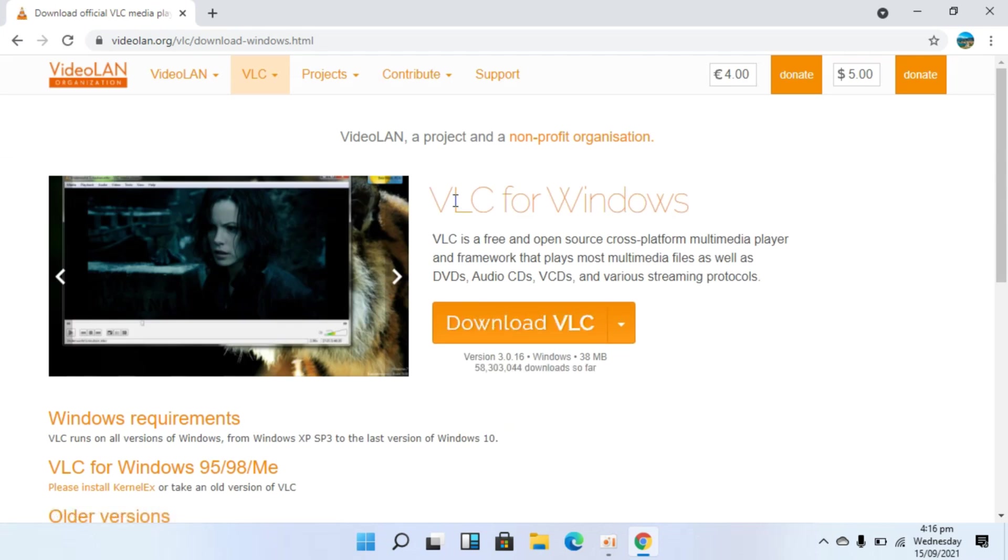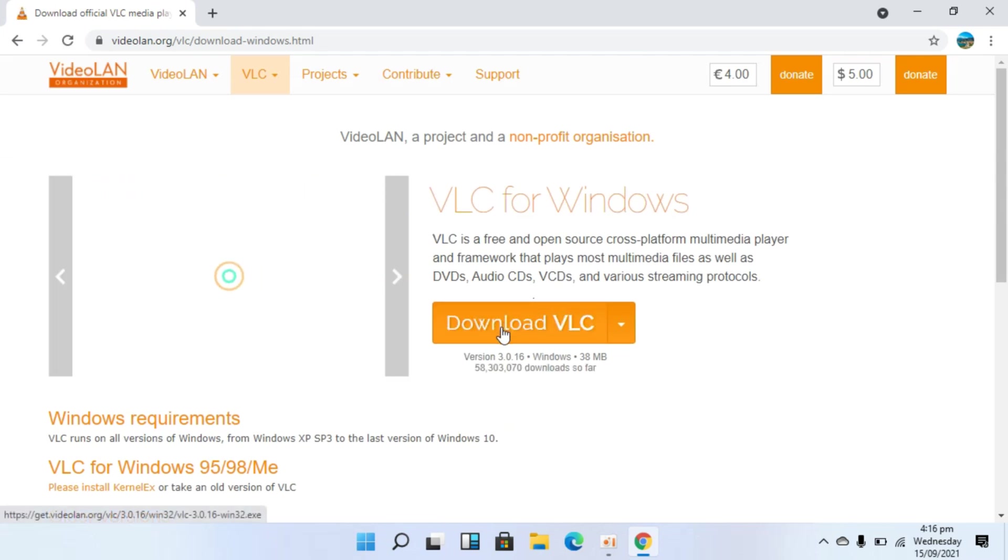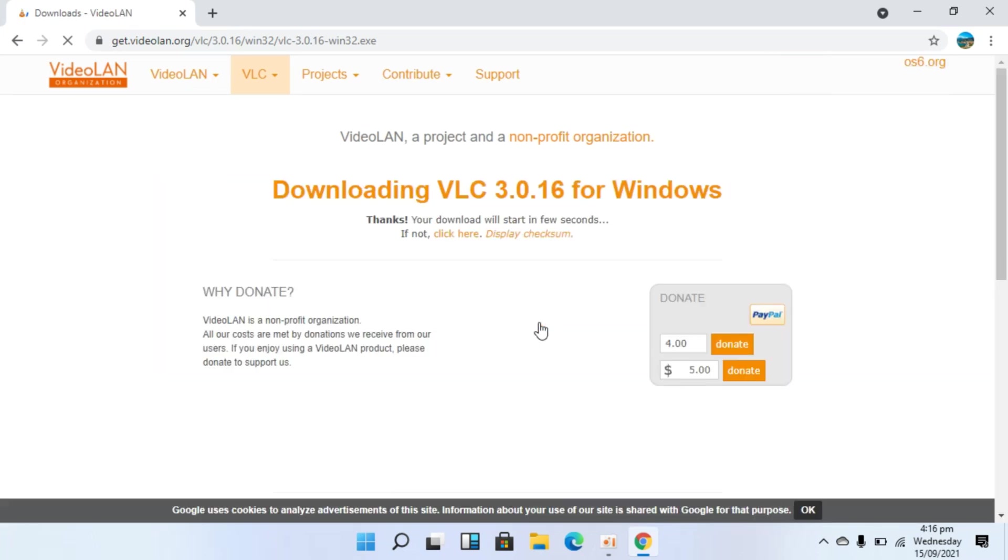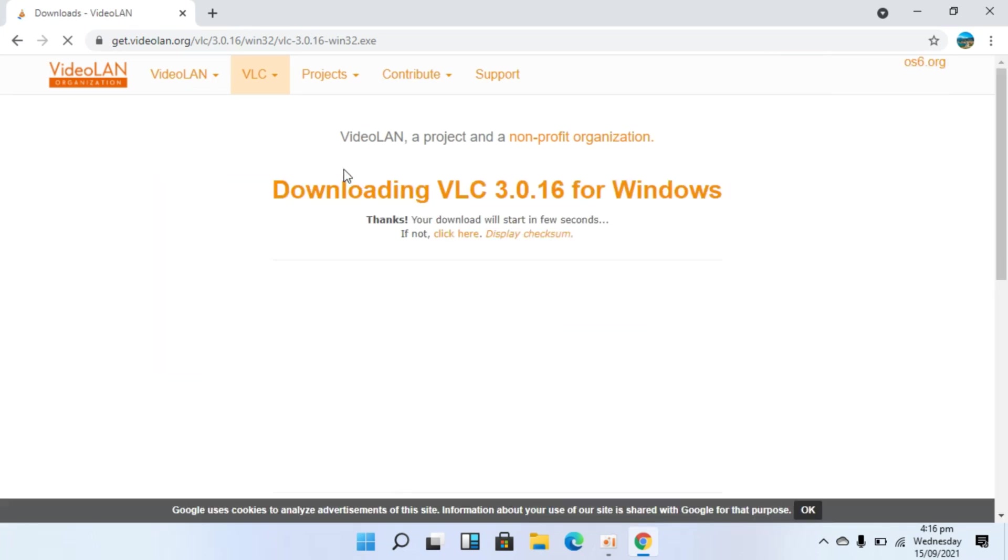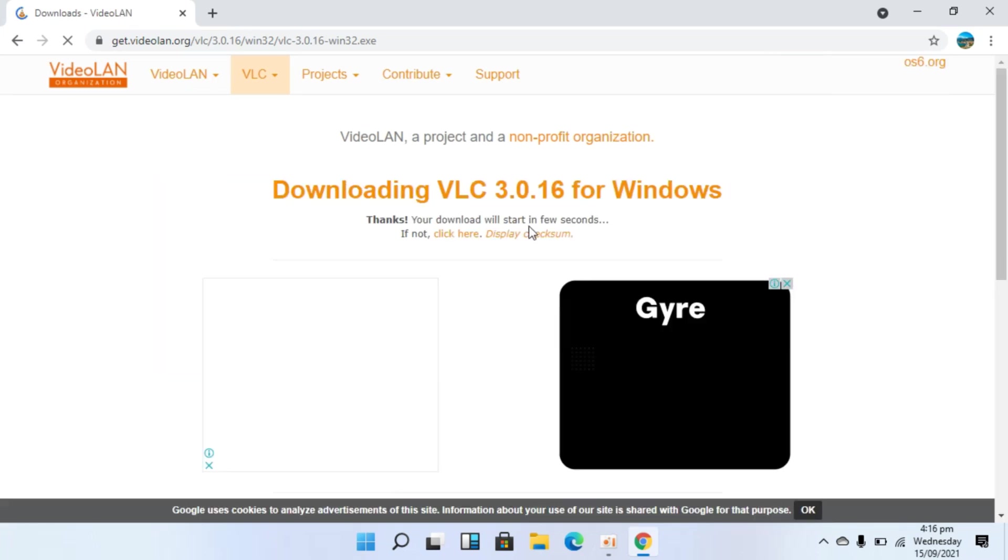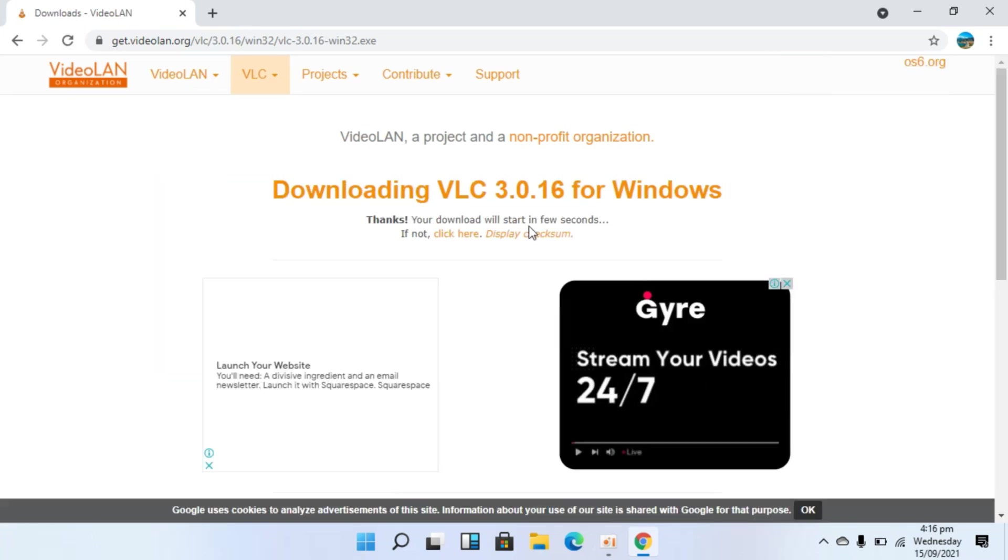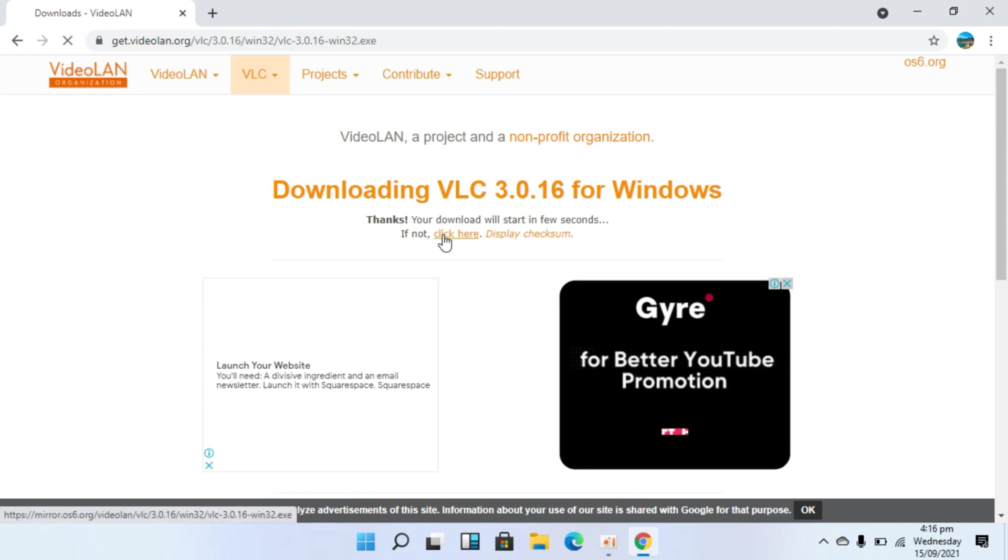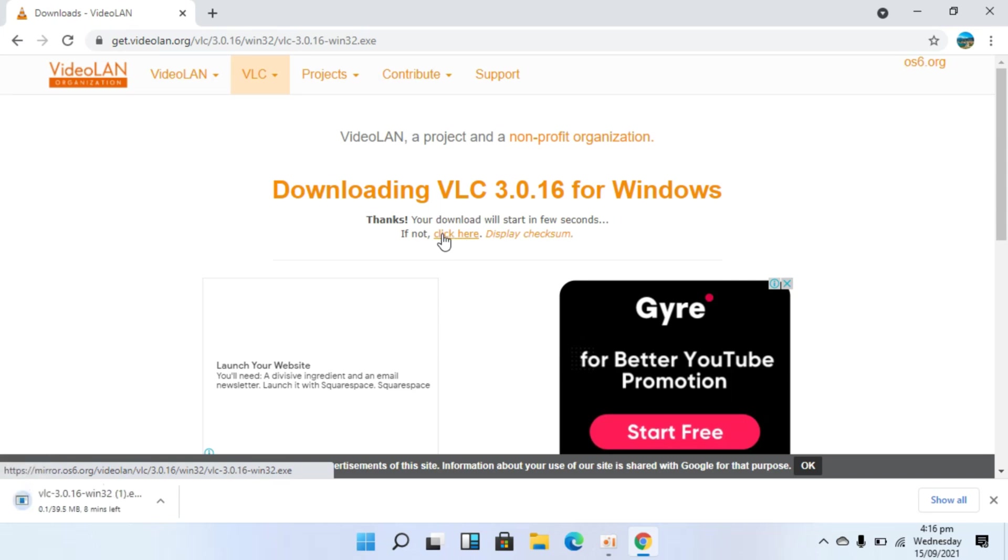It says VLC for Windows. Click on download VLC. It says it's downloading. And in case the download doesn't start, you can simply go and click on this one. Click here.